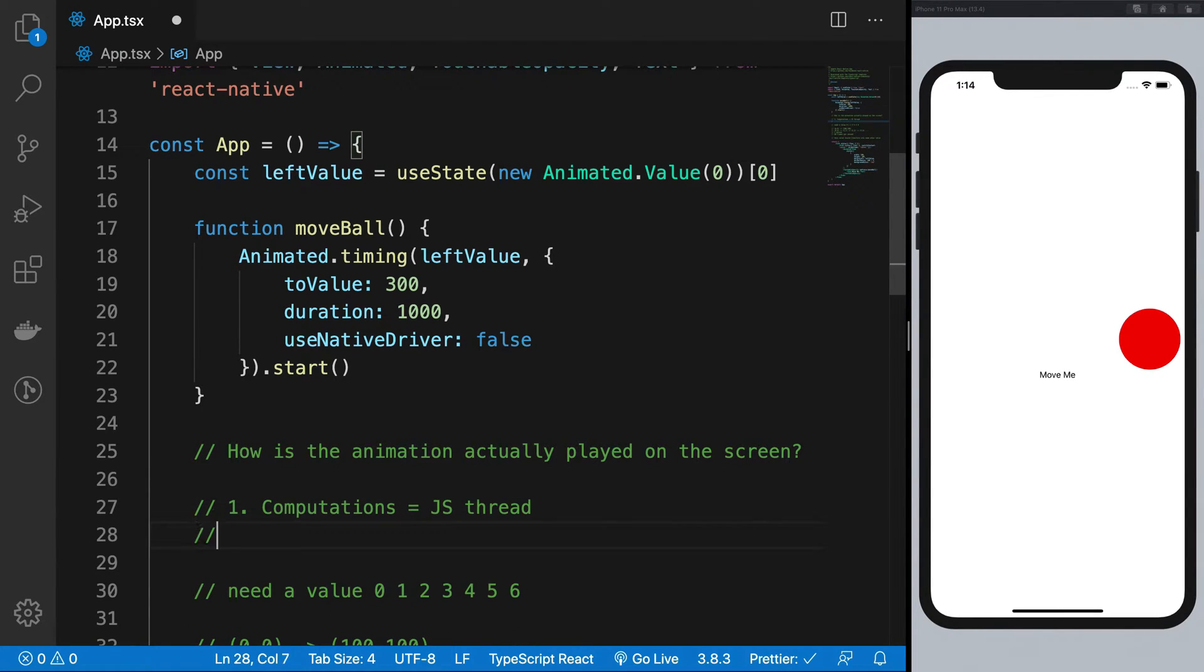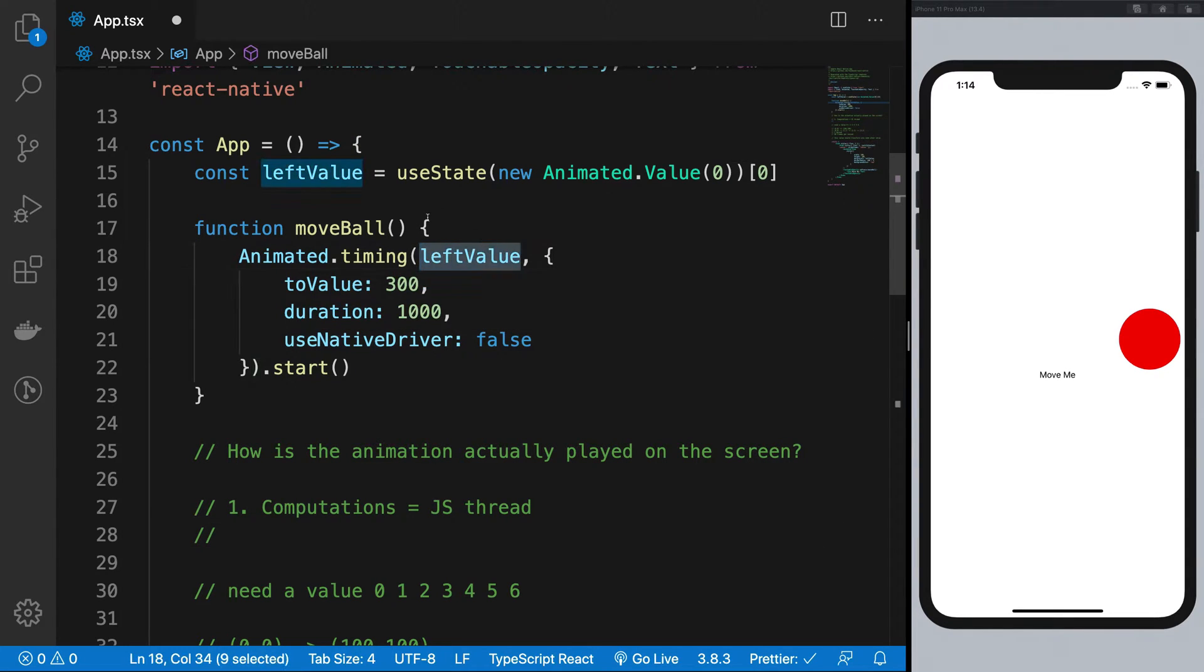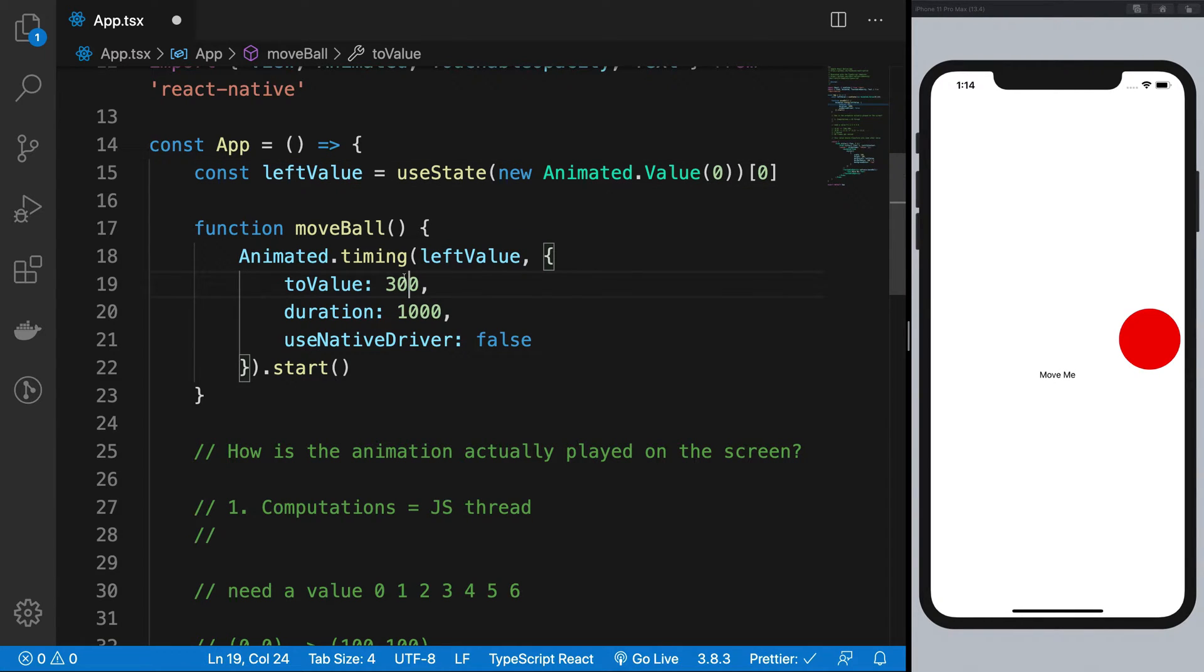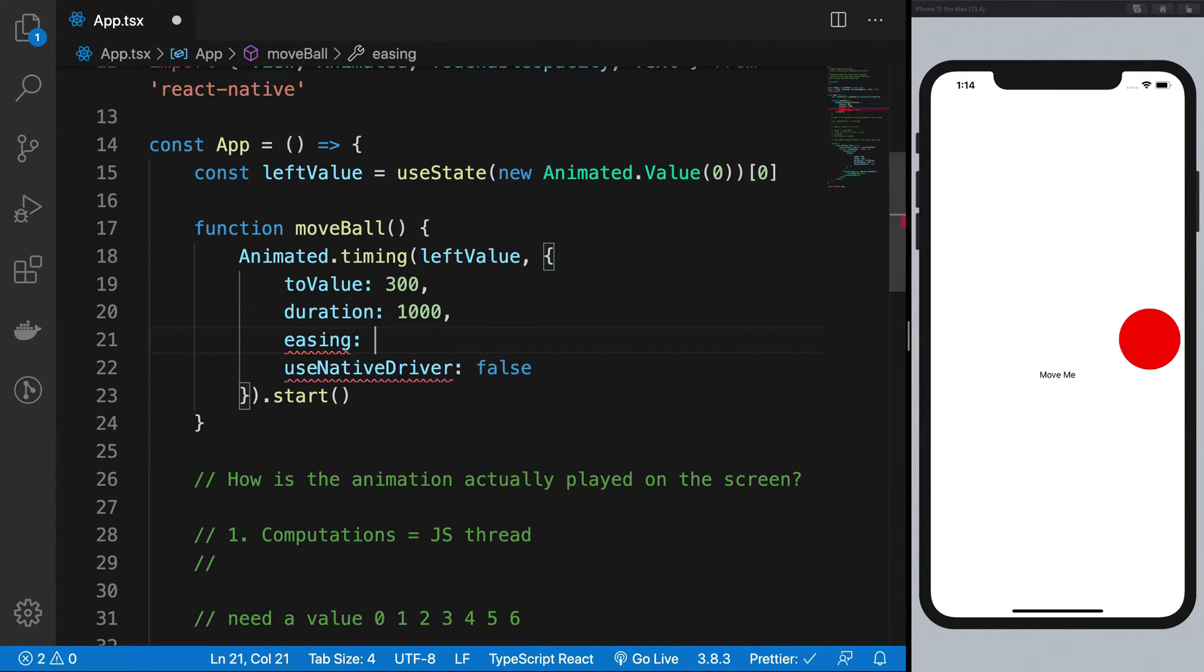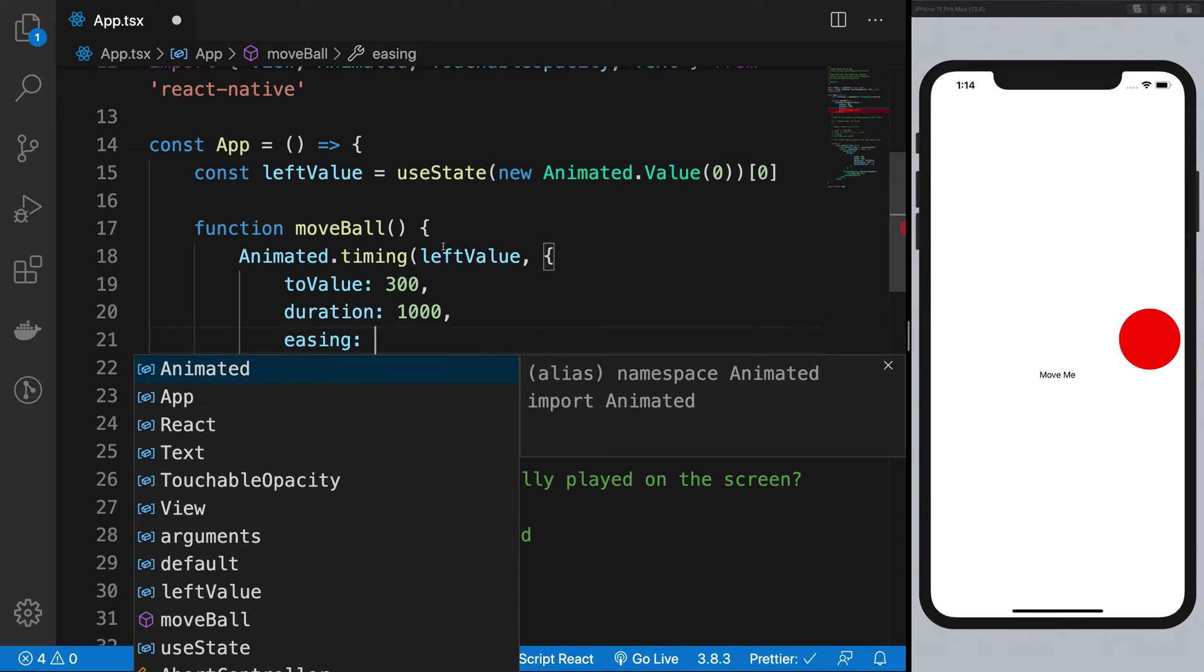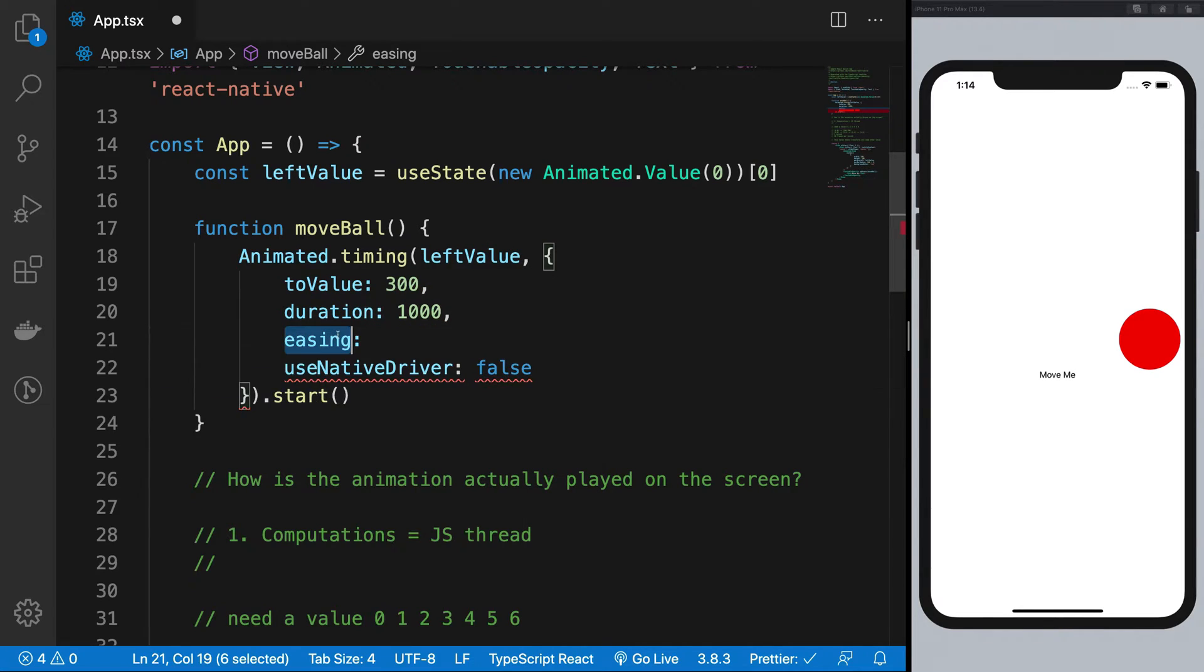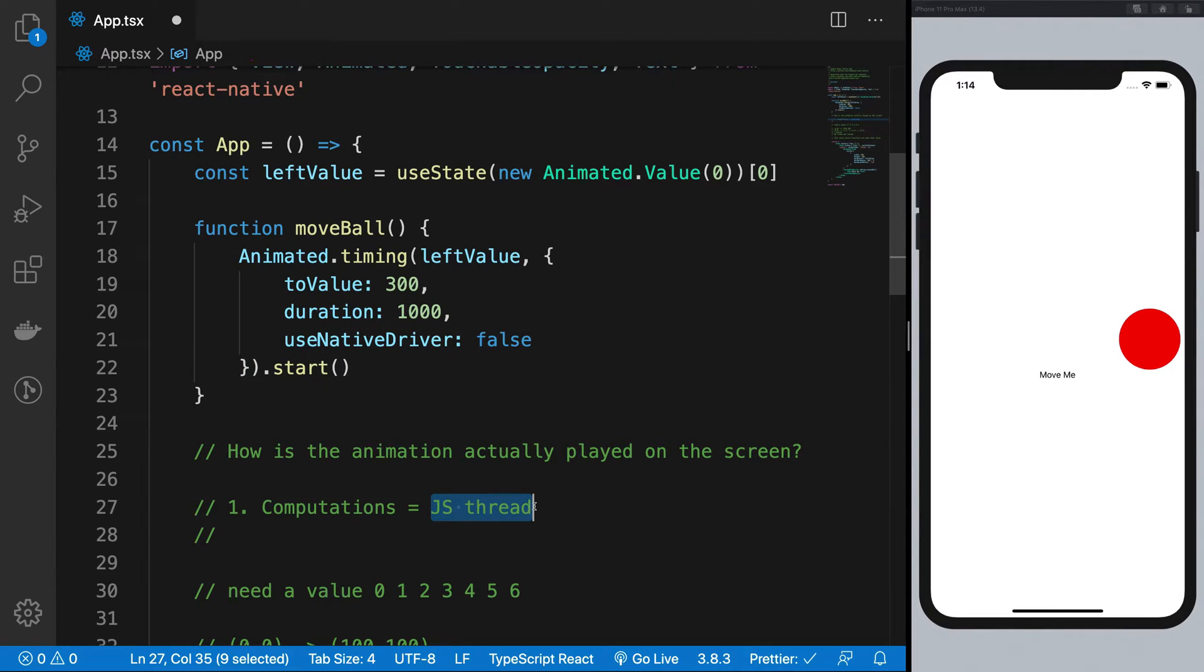So anyway, getting that out of the way. First way is you do all the computations. By computations, what I mean is that you need to make this 0 to 300 somehow, right? So you need to interpolate all that stuff. And probably if you have a different easing system here, for example, ease in out or ease out in, whatever it is, then you need to have a different set of interpolations, not just linear.